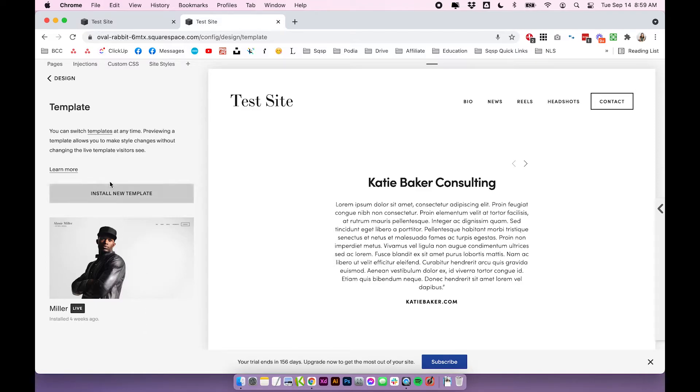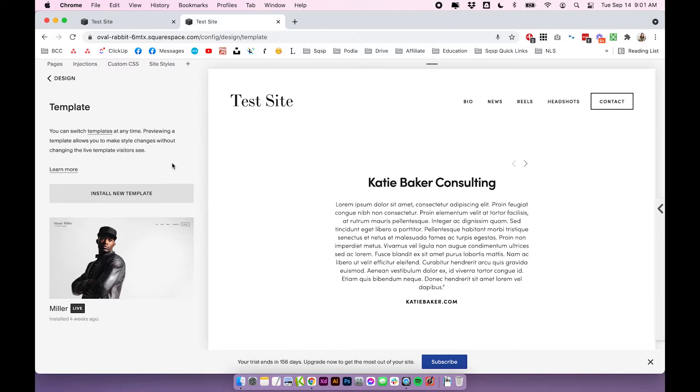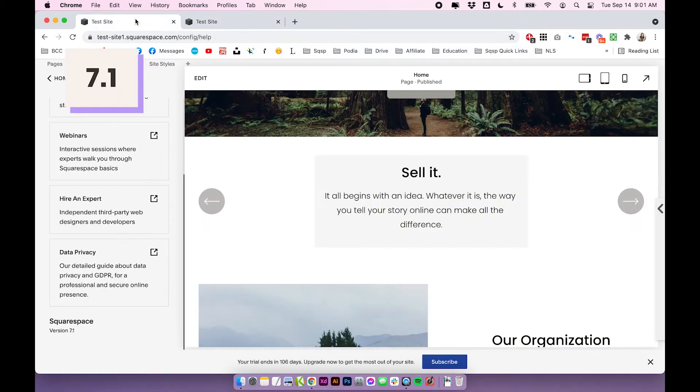But this is where you can actually install a new template, you can choose something from a different family or the same family. So just be aware when you install a new template, like I said before, different families have different functions. So just be prepared for what you're getting yourself into if you do install a new template onto your site. And that is it for Squarespace 7.0.